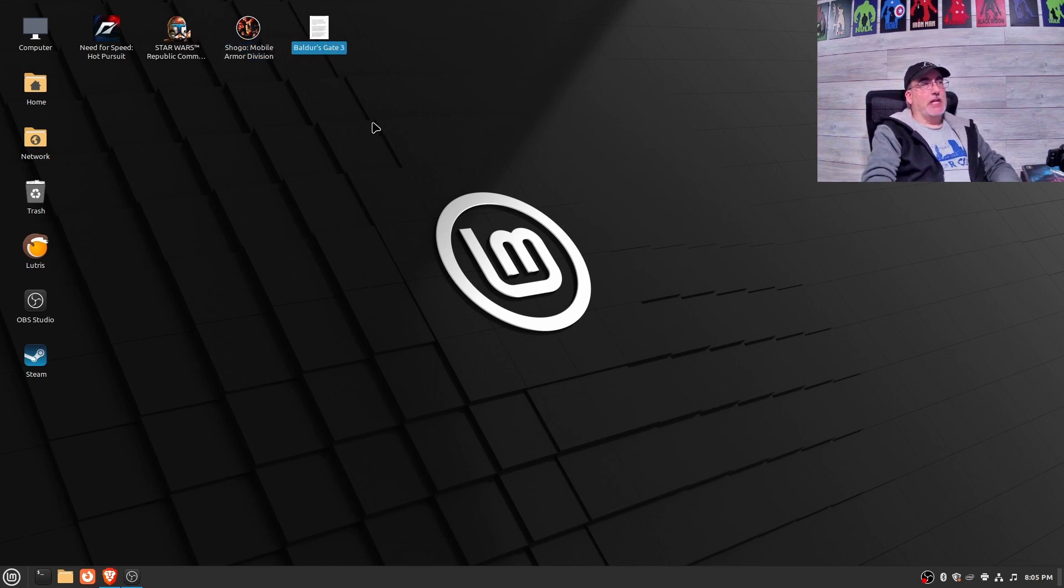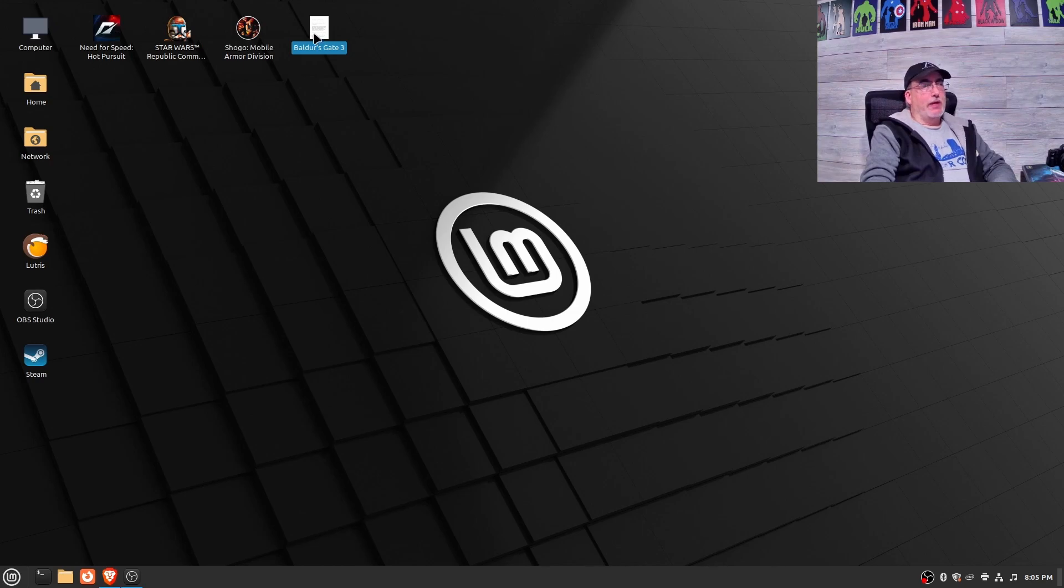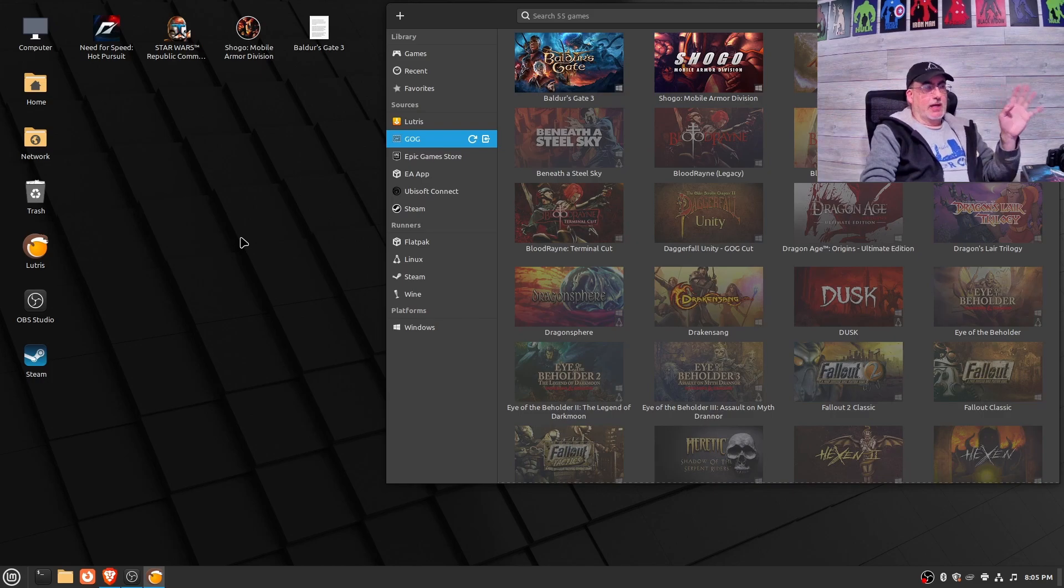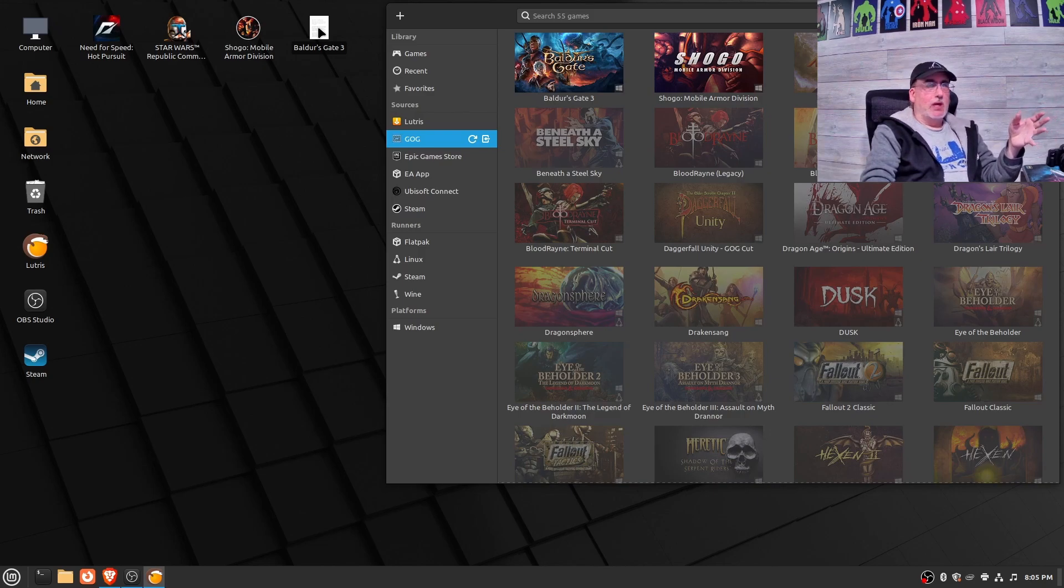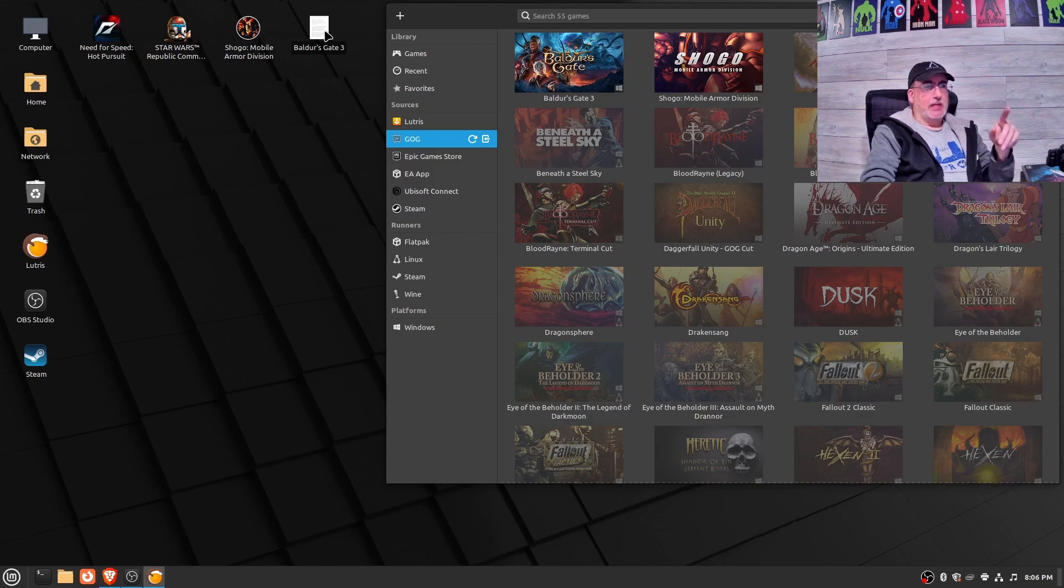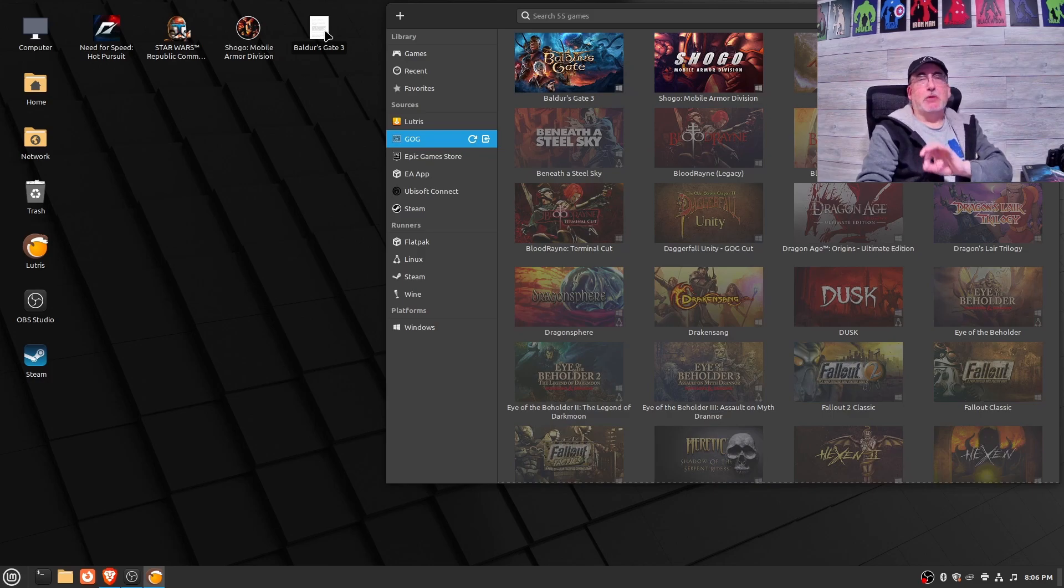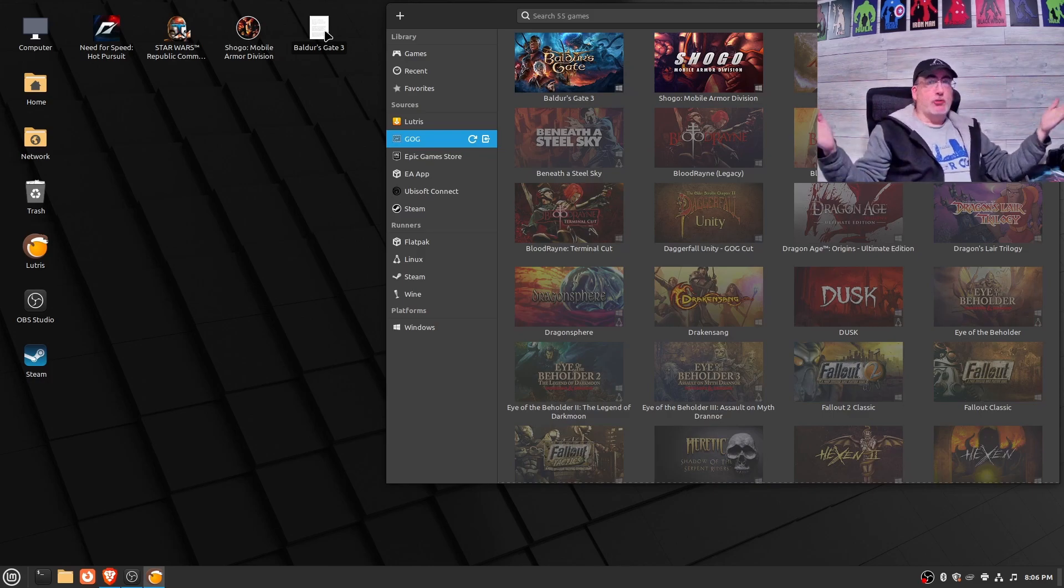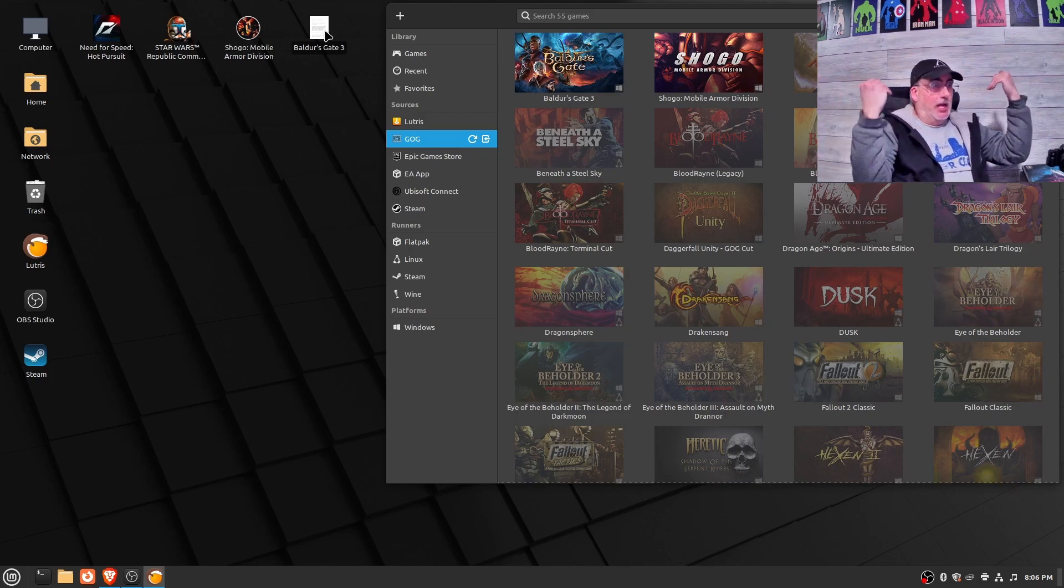Now you're seeing Baldur's Gate 3 here, looks like a text document. For whatever reason, GOG through Lutris doesn't do the shortcuts all that well. I was able to fix Shogo's, but Baldur's Gate 3 I can't seem to fix, but I haven't really put that much effort into it. It still loads, it still works, ultra settings on a 3060, and it was smooth, perfect gameplay.